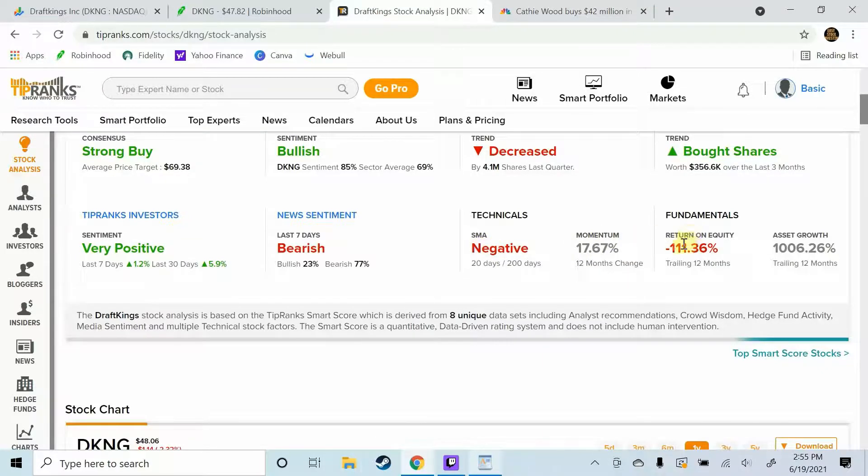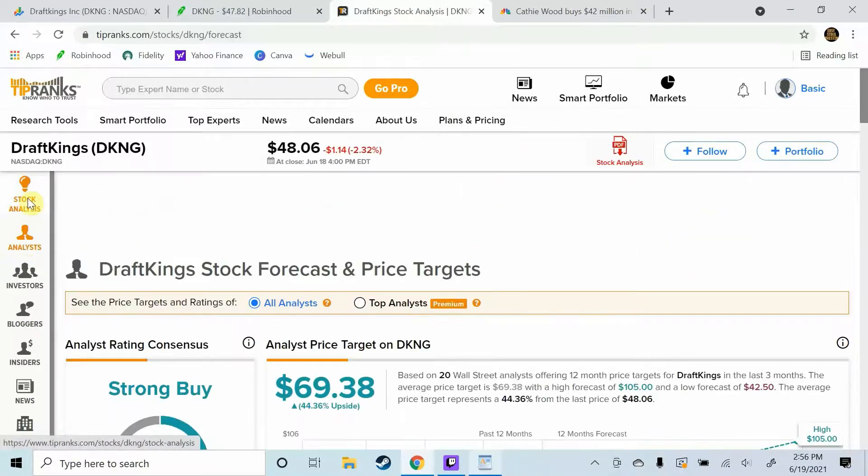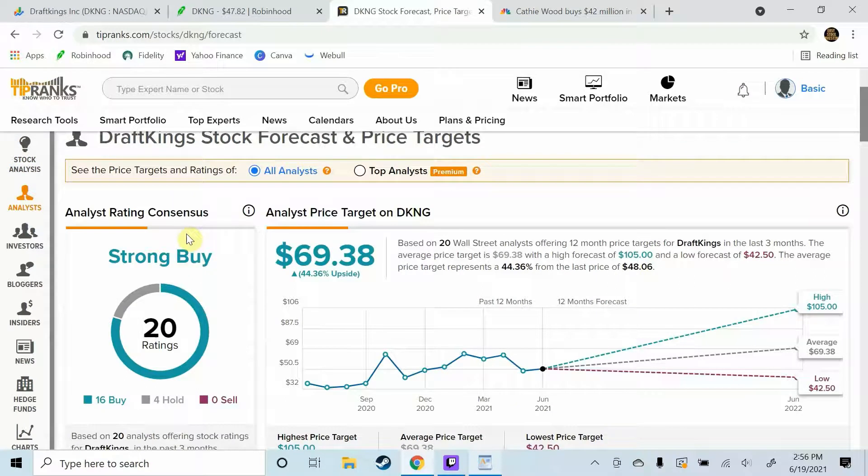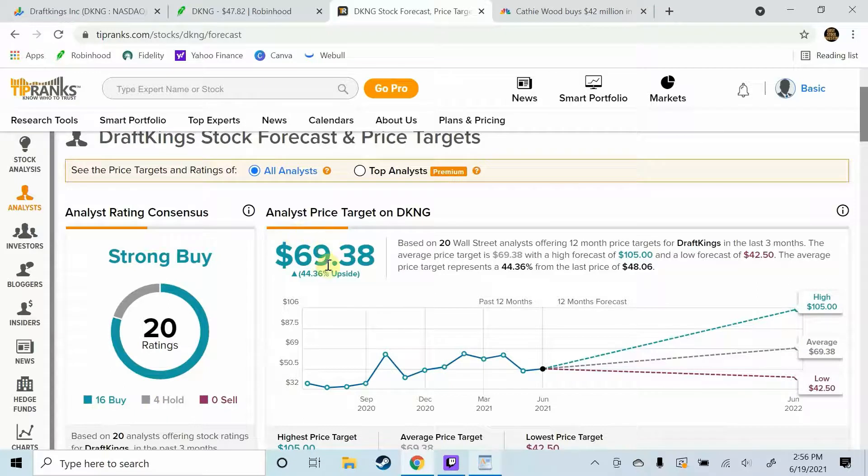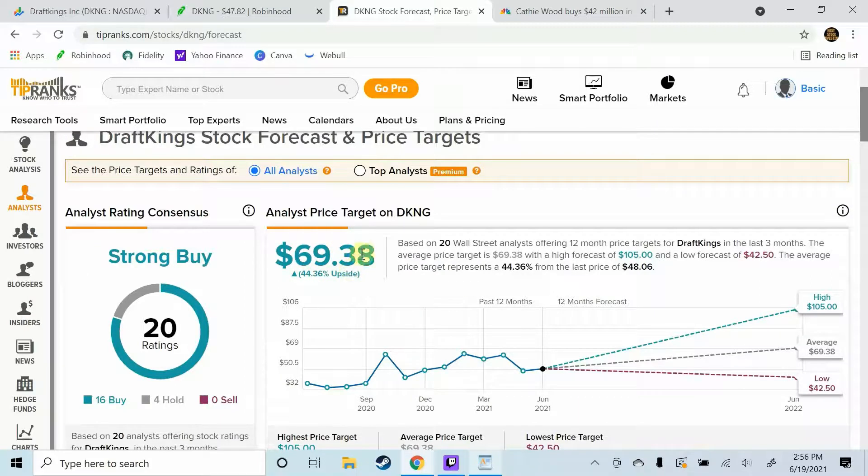The technicals are negative obviously because they're not making profit, and same as the fundamentals because they're not making profit. So let's go over the analysts. Out of 20 analyst ratings there's 16 buy ratings and four hold ratings, and an average price target of 69.38 which implies 44.36 percent upside from current prices. And that is a year from now price target.